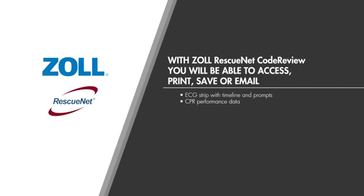Additionally, you have the ability to access CPR performance data on depth, rate, and CPR fraction, which can be useful for training your responders. All data is presented chronologically beginning from the time the AED was turned on to the time it is turned off.